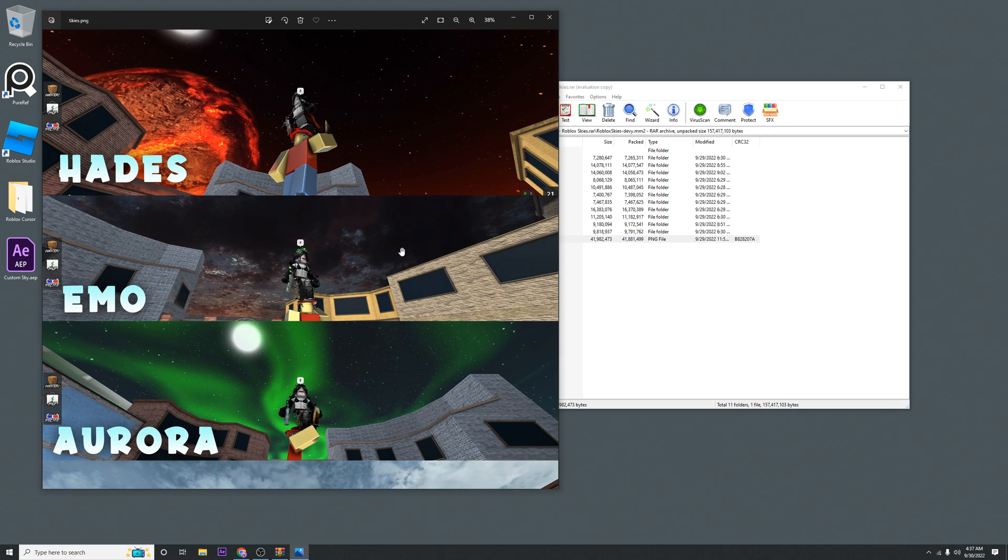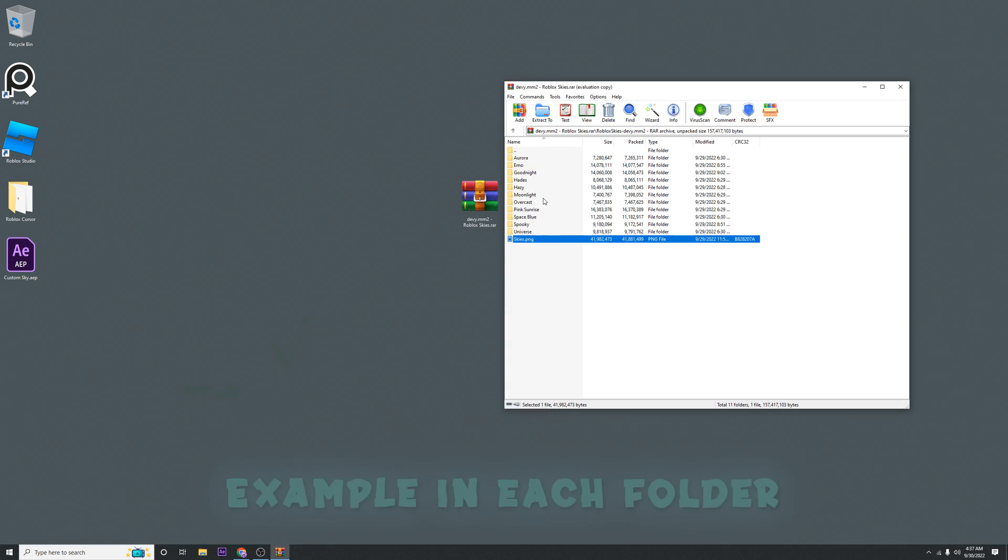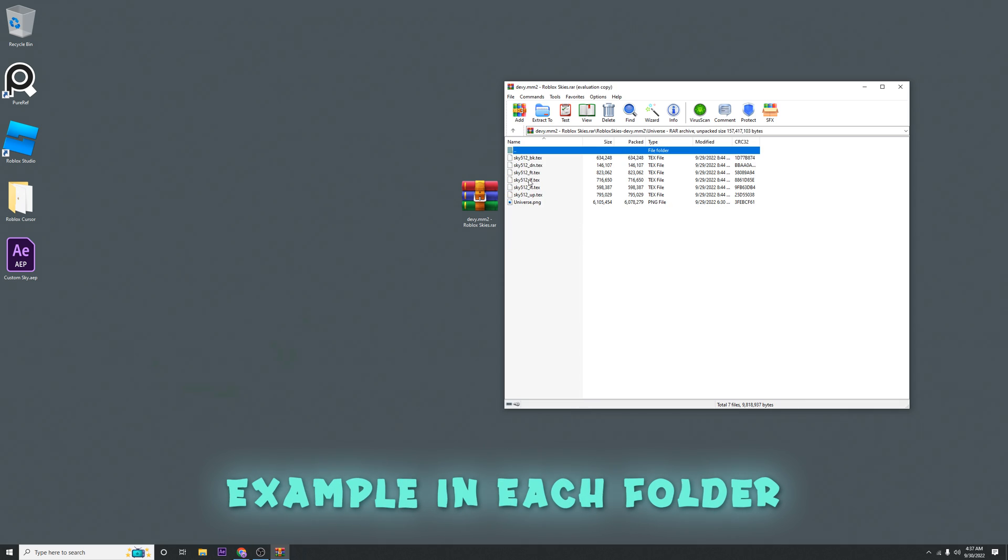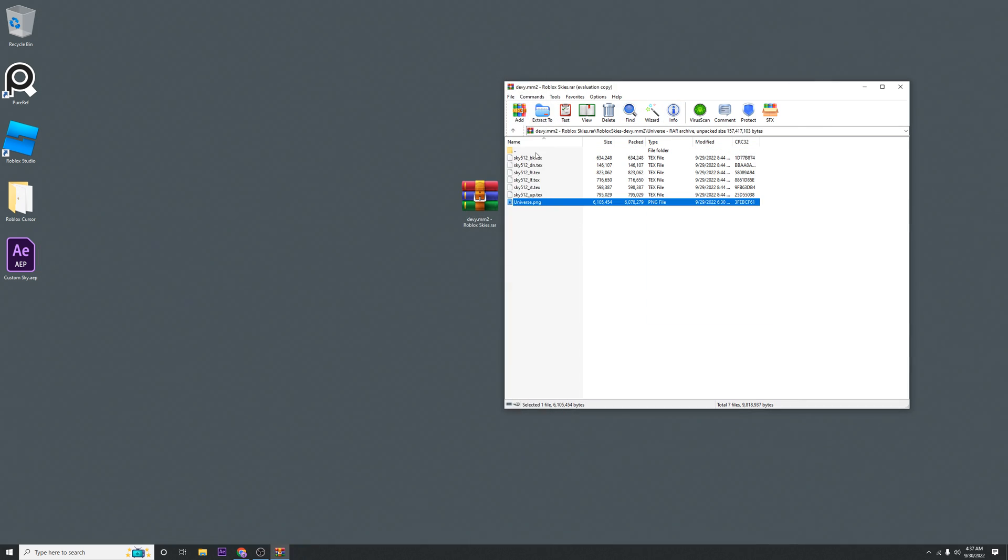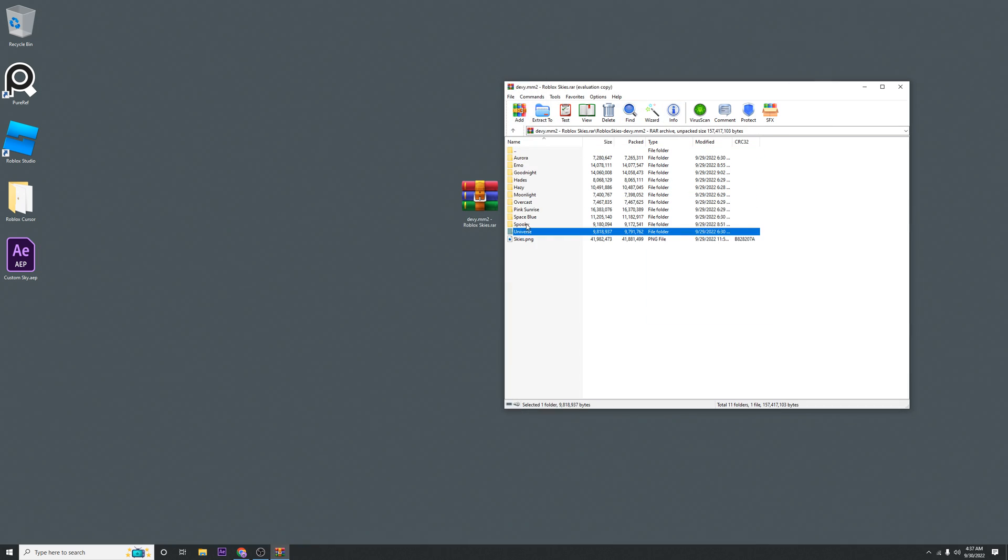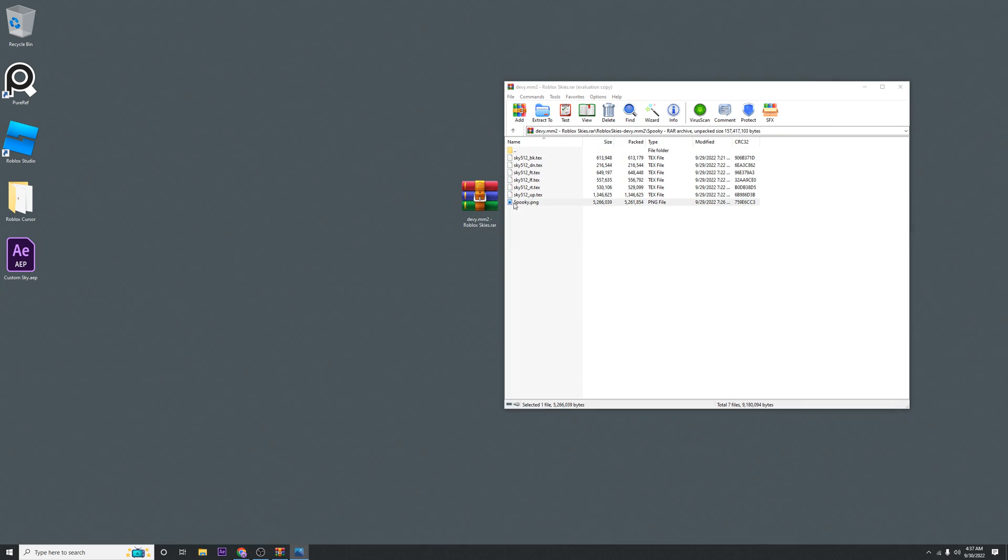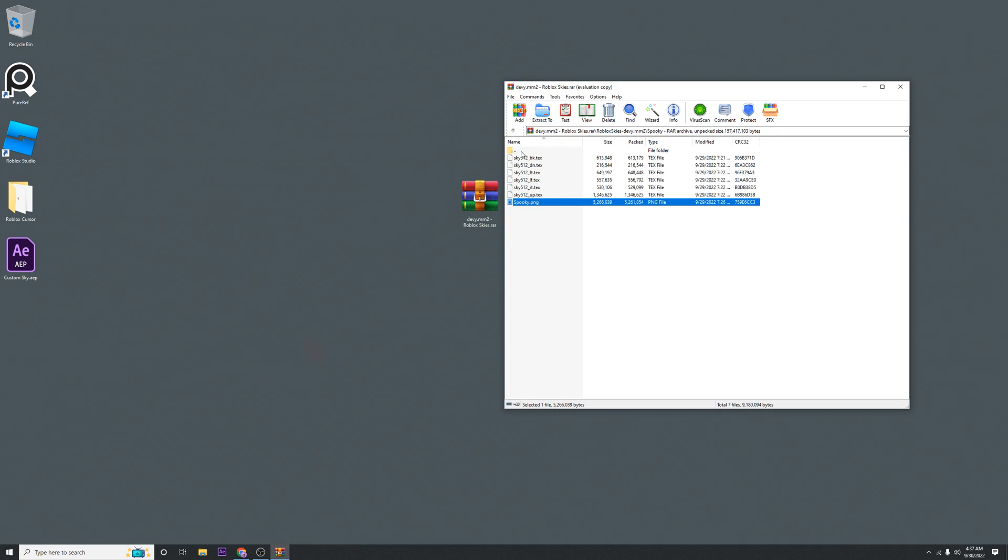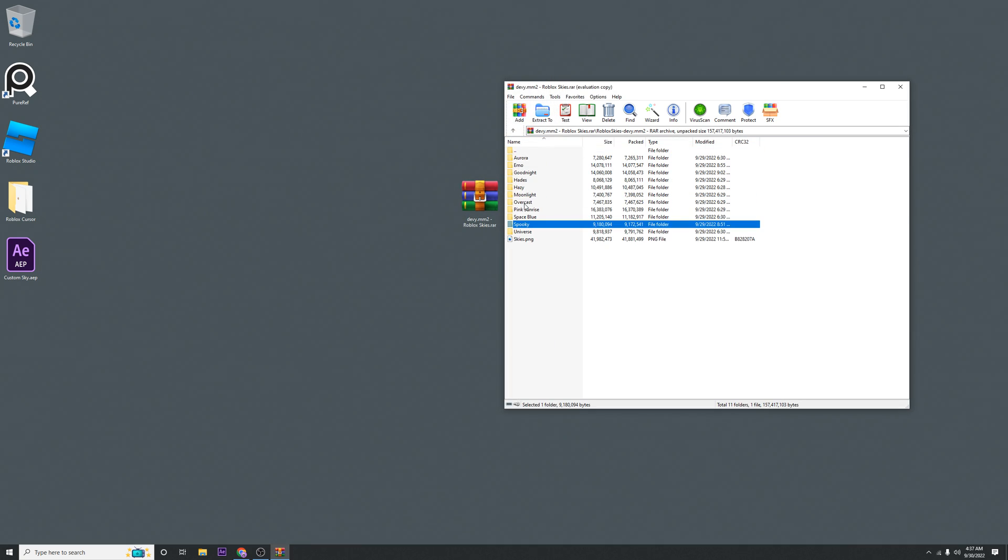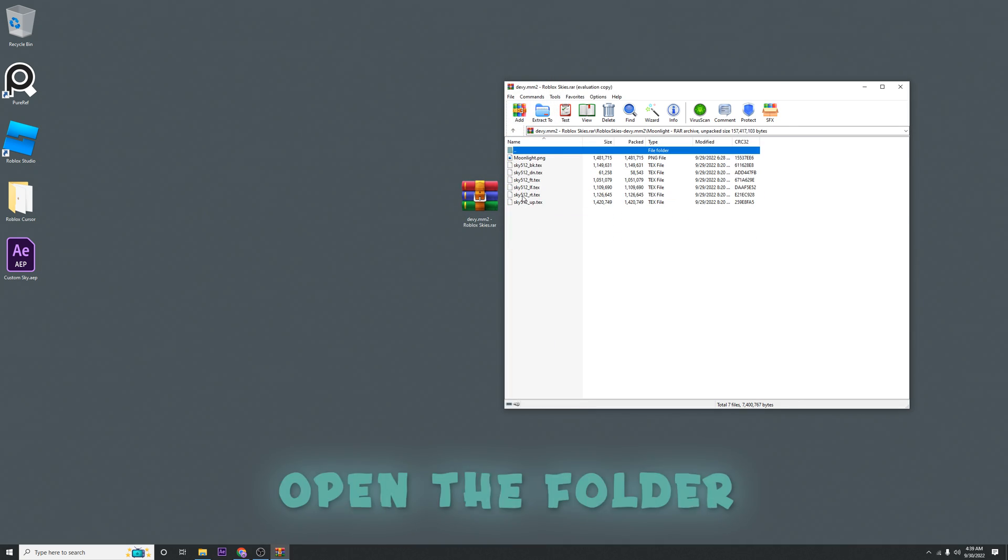If you don't want to do that, every folder has a picture of it so you can check which one you want to use. For this tutorial, I'm going to use Moonlight. So once you find the folder that you want...